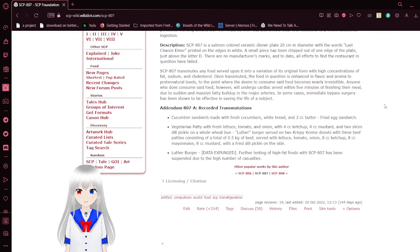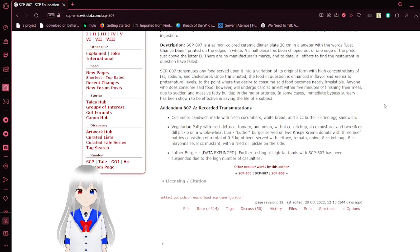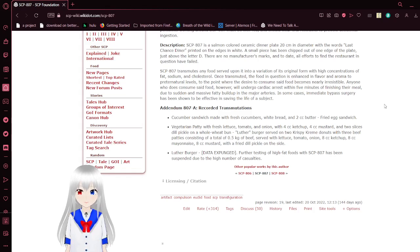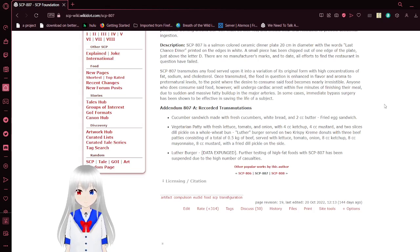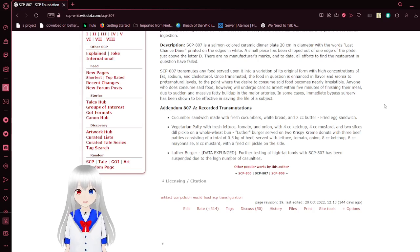SCP-807 is a salmon-colored ceramic dinner plate, 24 to 26 cm in diameter with the words LAST CHANCE DINER printed in white. A small piece has been chipped out of one edge of the plate, just below the letter D. There are no manufacturer's marks, and to date all efforts to find the restaurant in question have failed.